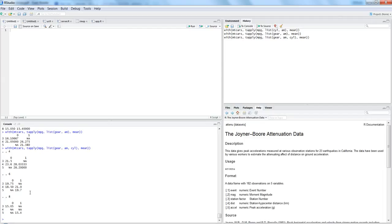These are the three methods covered in this video: creating a frequency table using the table() function, creating an aggregated table using the aggregate() function with sum or mean, and creating a cross-tabular pivot-table-like structure using the tapply() function. That's all for this video and I'll meet you in a new video with a new topic.